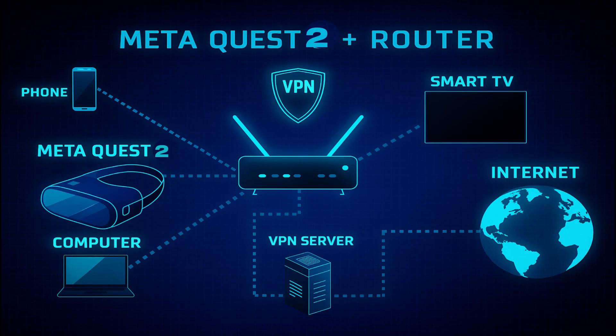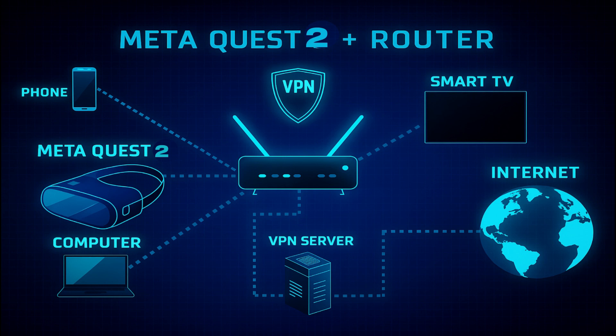When you install Surfshark on your router, every device connected to your Wi-Fi network, including the Quest 2, will automatically route through the VPN. That means your data will be encrypted and your IP address will reflect the VPN server location you've chosen.